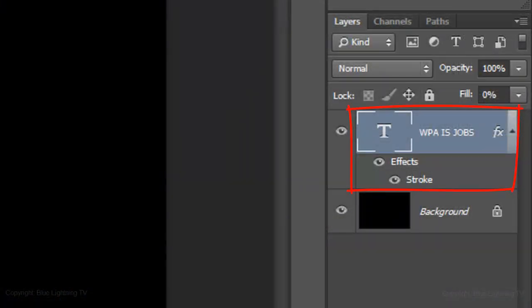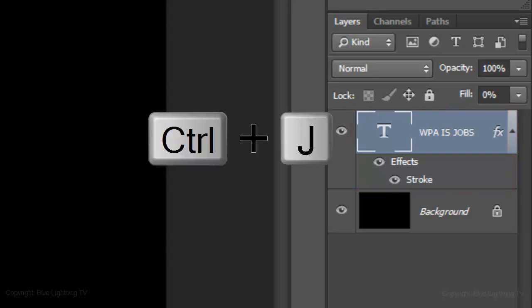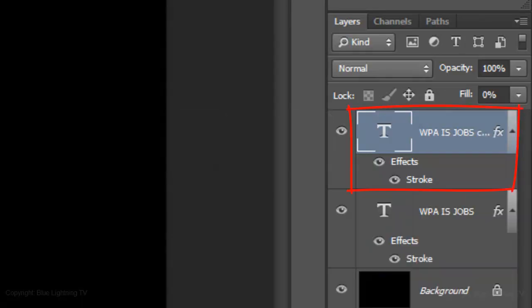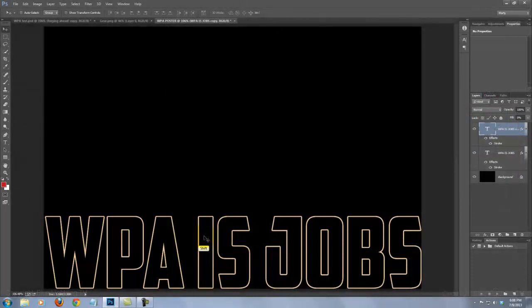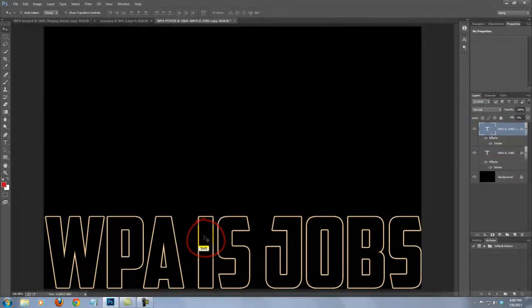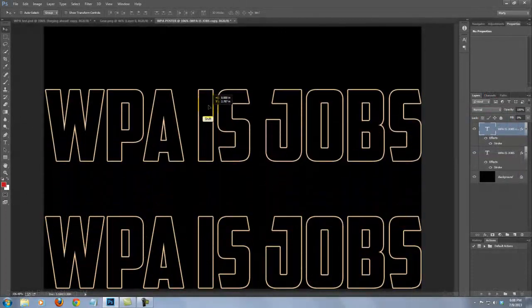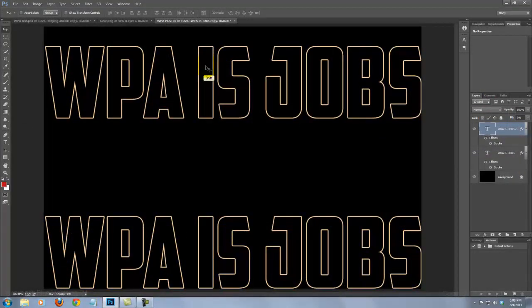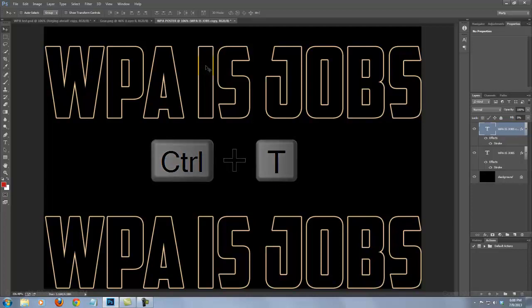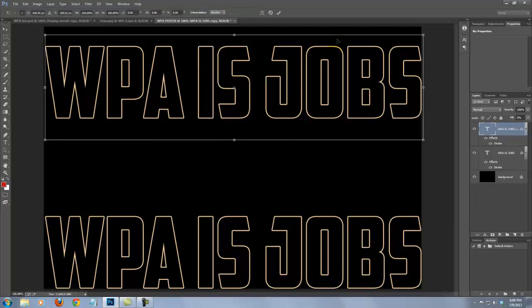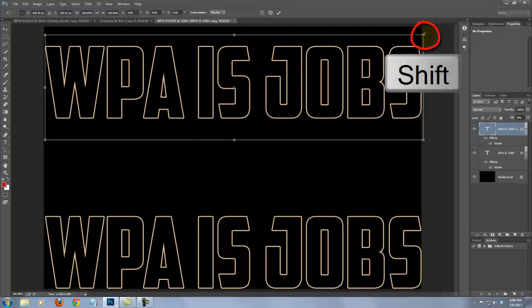Make a copy of the text layer by pressing Ctrl or Cmd-J. Press and hold Shift and drag the text straight up near the top. Open the Transform Tool, go to the top right corner and reduce its size.